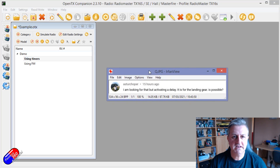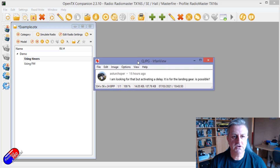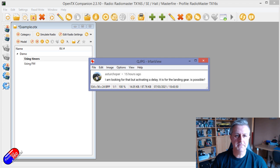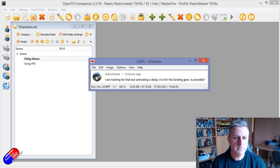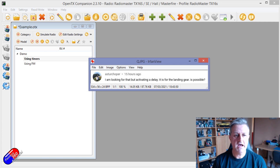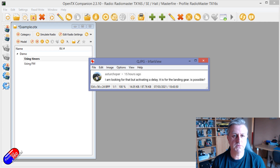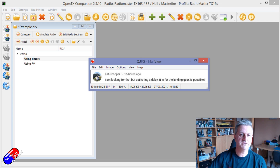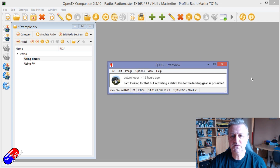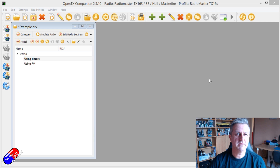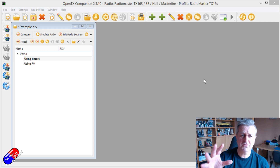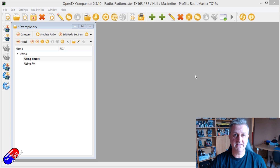This video is specifically to answer the question of this gentleman here, Astor Chopper maybe. He's looking for a delay for something like the landing gear. This was a video I was thinking about doing for a while, so let's go through two really basic ways to set this up.